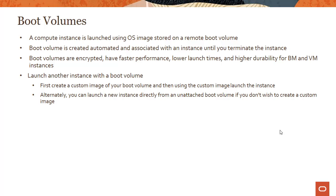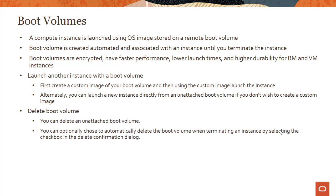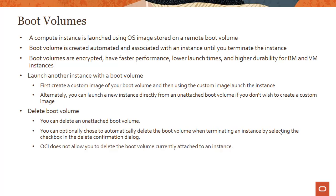Delete boot volume - you can delete an unattached boot volume. You can optionally choose to automatically delete the boot volume when terminating an instance by selecting the checkbox in the delete confirmation dialog.